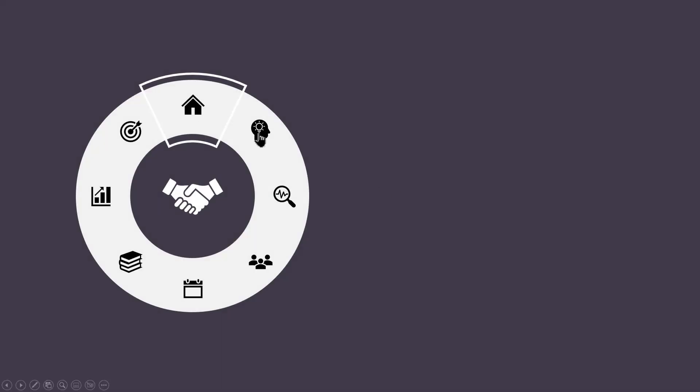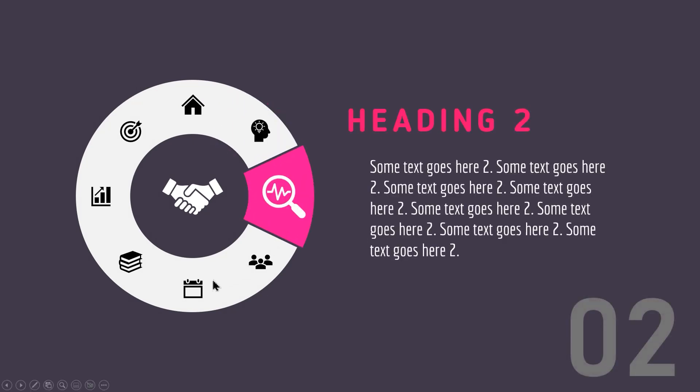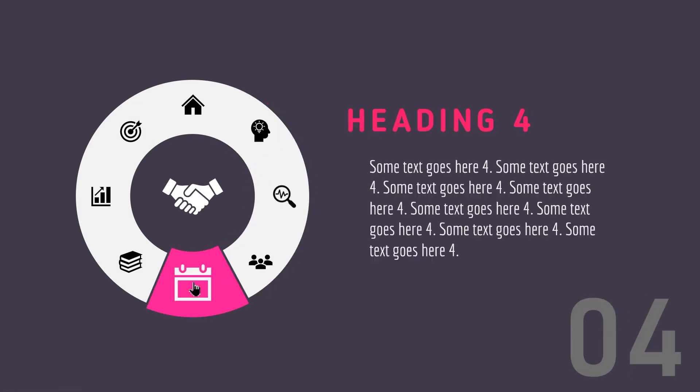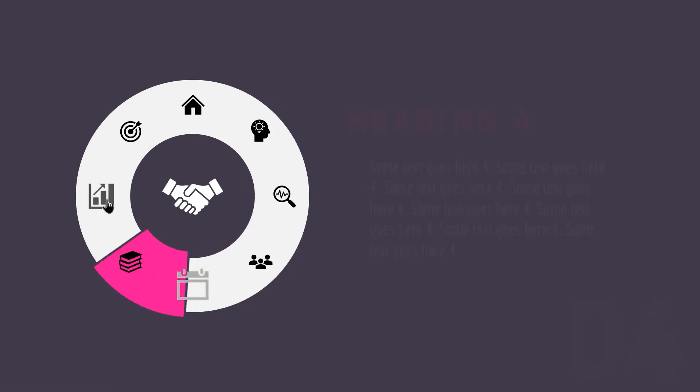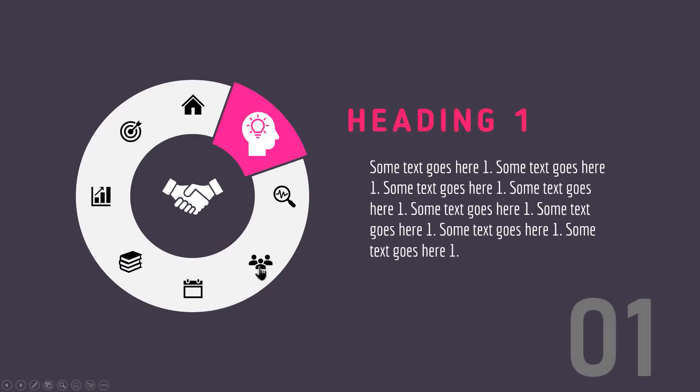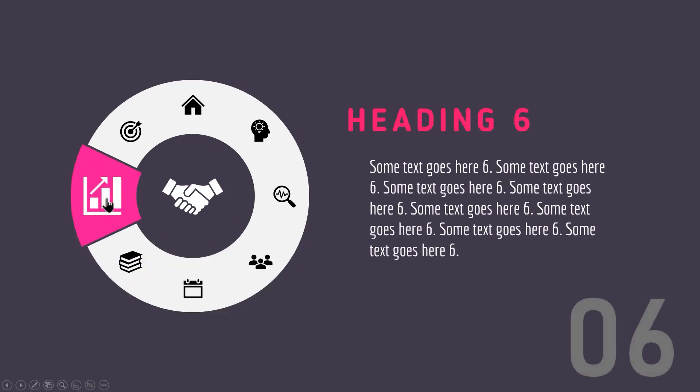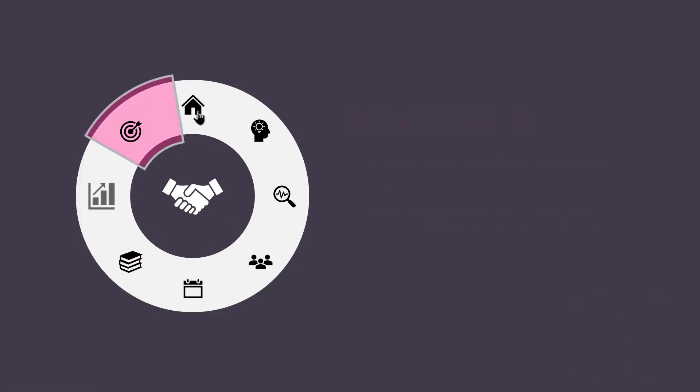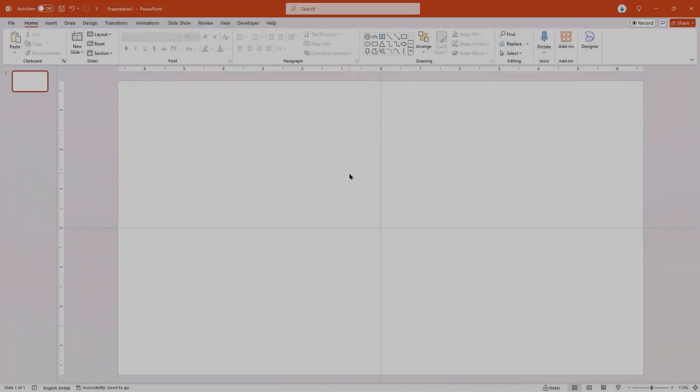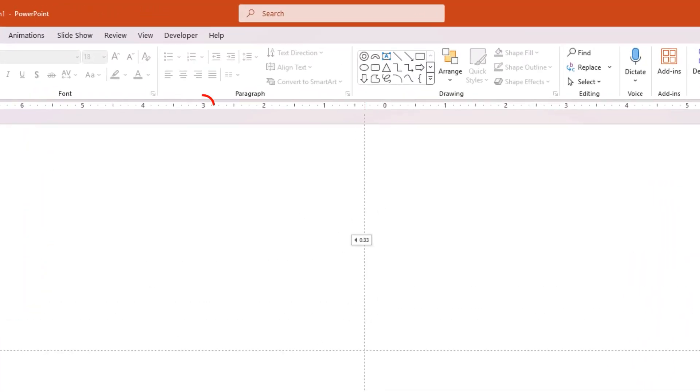Hello PowerPoint users and welcome back to my channel. In this tutorial, we're going to create this circular navigation menu animation using PowerPoint. So let's get started. Let's first drag and place the vertical guide at three units towards left. Now format the background and change its color to any dark shade color.